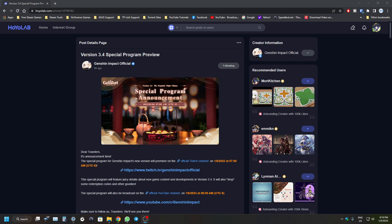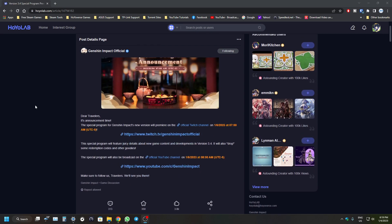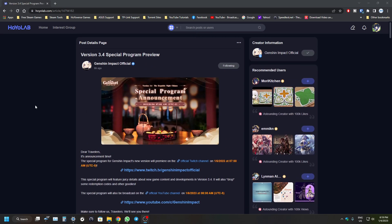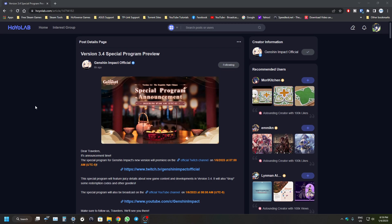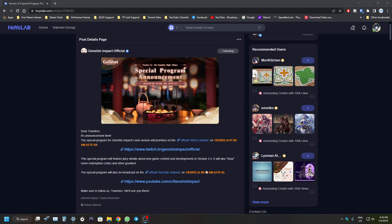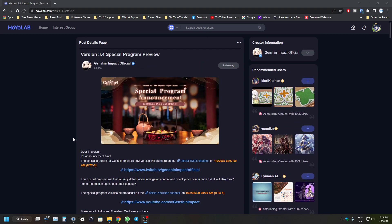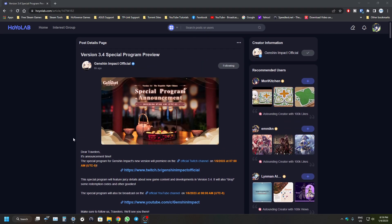The special program announcement for version 3.4 was posted about six hours ago, and it's coming this Friday. Unfortunately, I won't be able to livestream it with you guys as I won't be available. But I'll definitely be covering it after the YouTube version goes live, which will be around midnight for me. I'll make a video on it and give you guys my overall recap of what's nice and what's good in the new patch.